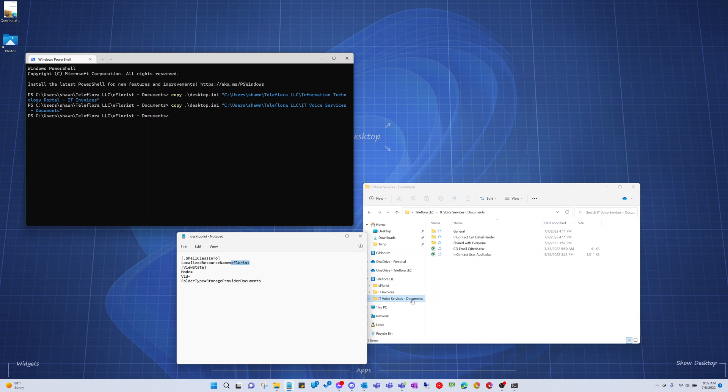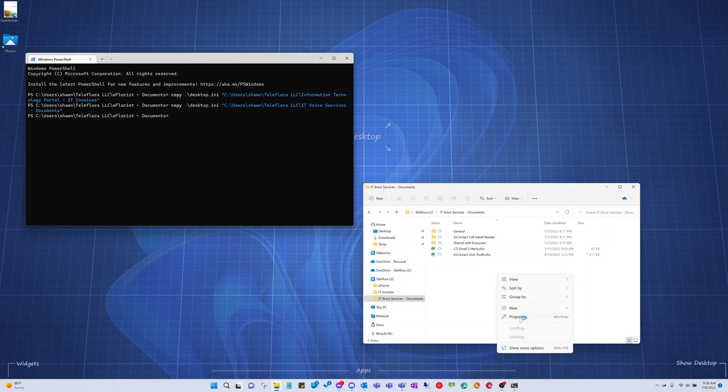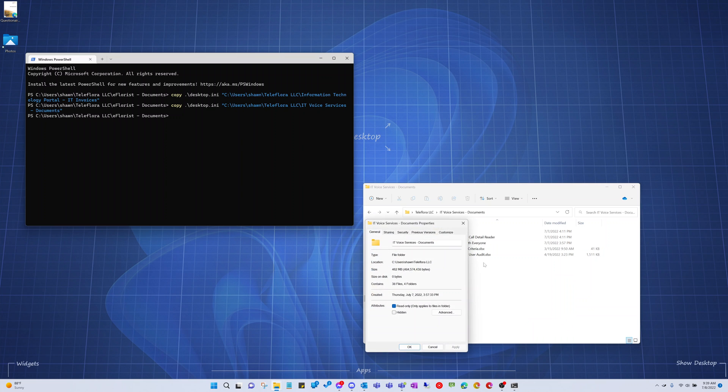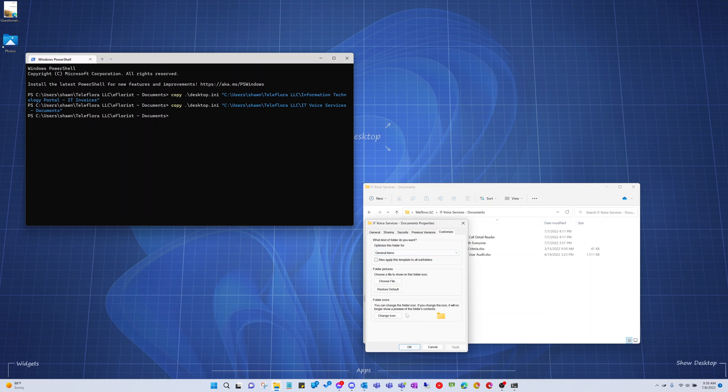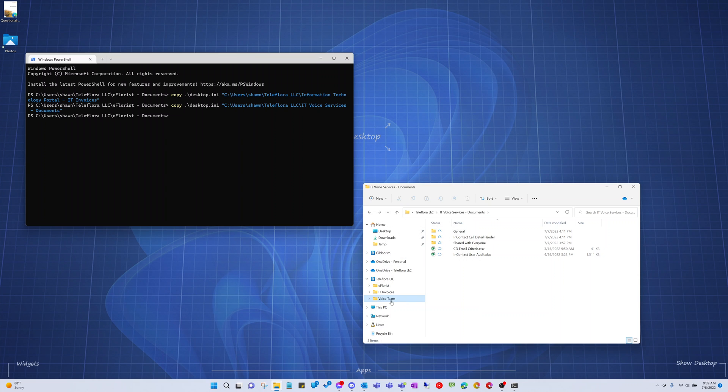We'll name this one to just be voice. I think voice team is fine. That's perfect. And then, again, we'll go to properties of the folder, the customize tab. It doesn't matter what we do here. We'll just hit OK, and then now that's customized.